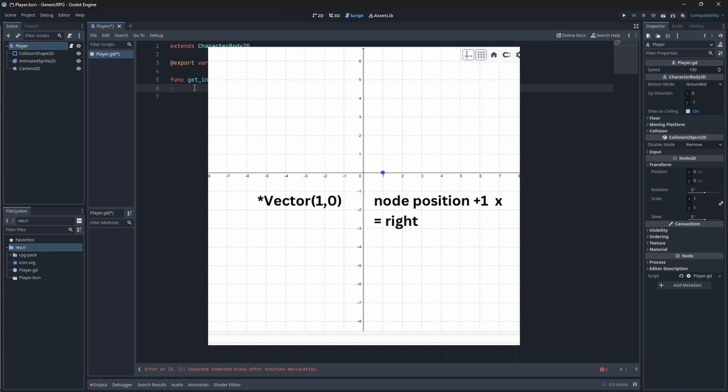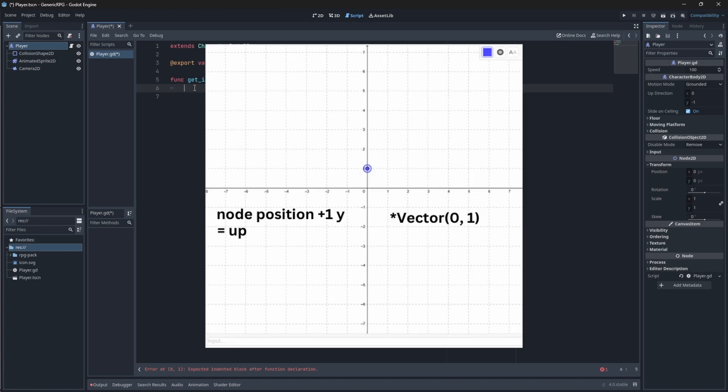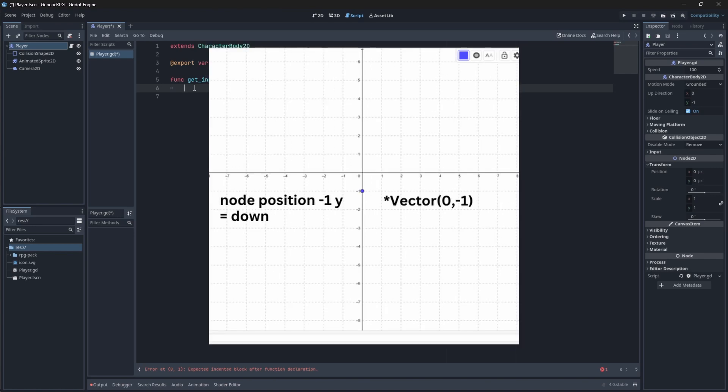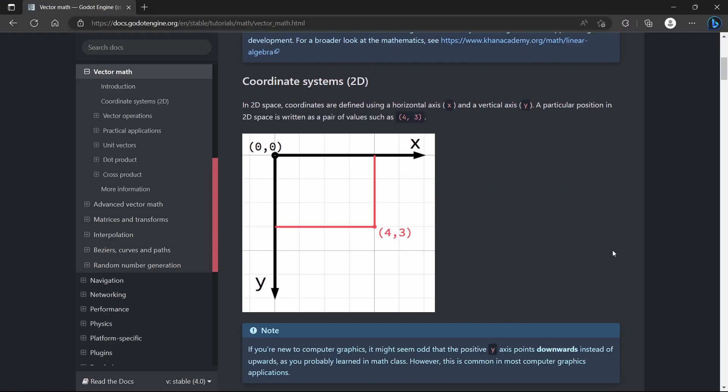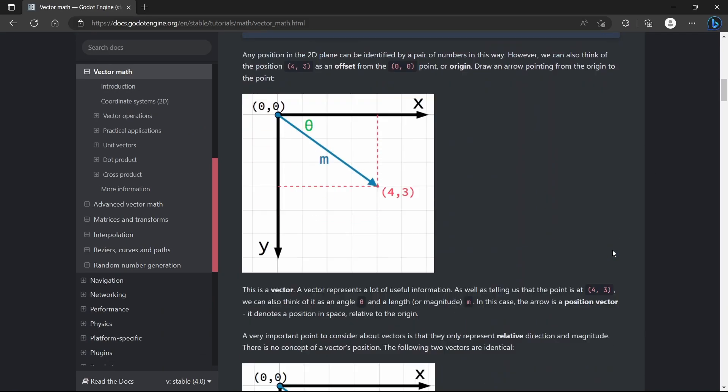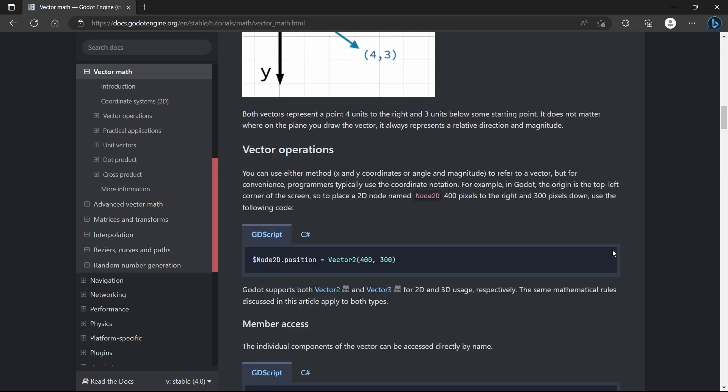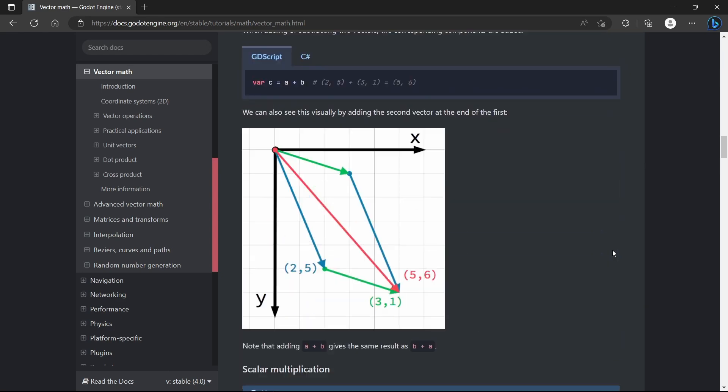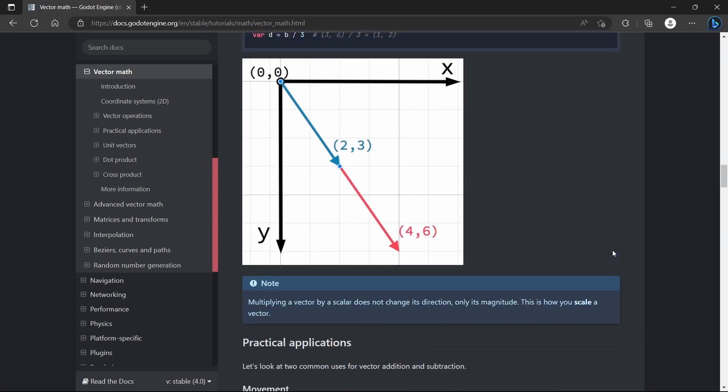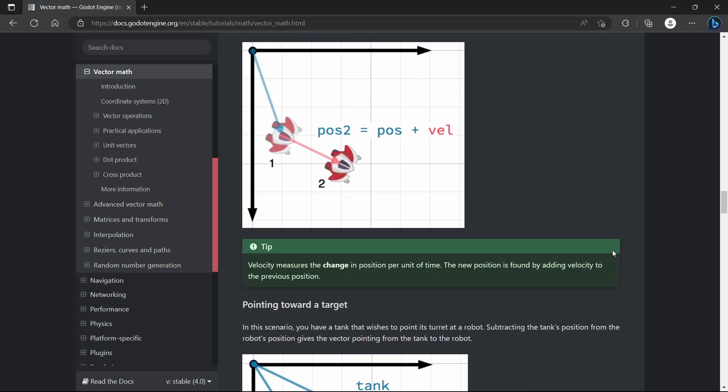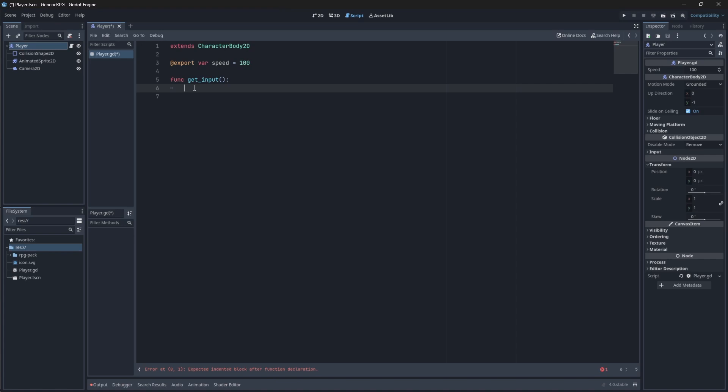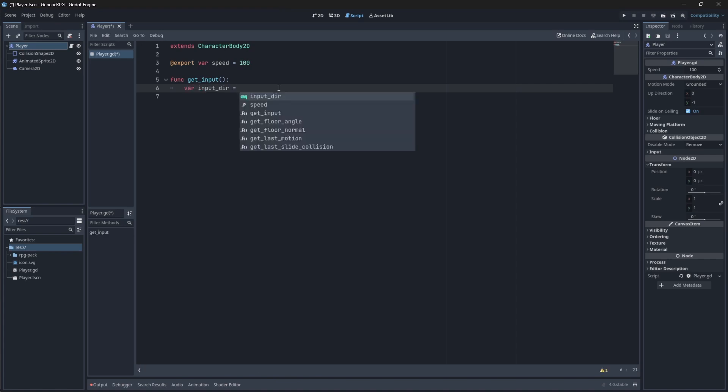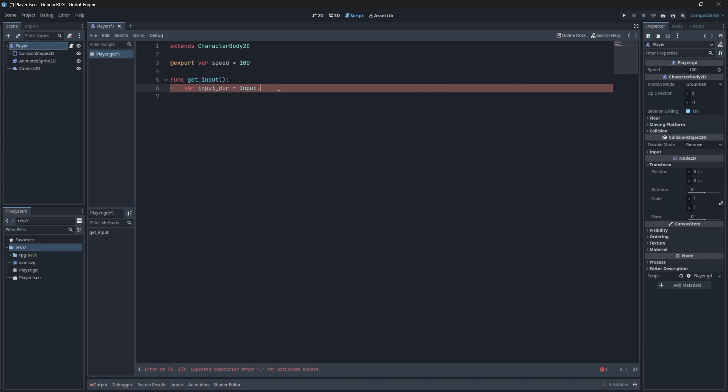If we move right, we will have to move one space to the right. If we move up, it will be one space up and down, minus one space is down. You can learn more about vector math and vectors in general on the Godot documentation. Once again, link down below. So, let's create a variable called input direction. And this will get an input from our built-in input class. And we will get a vector based on that coordinate.